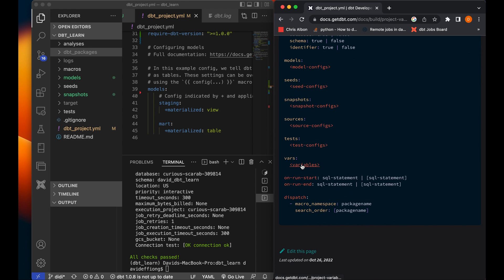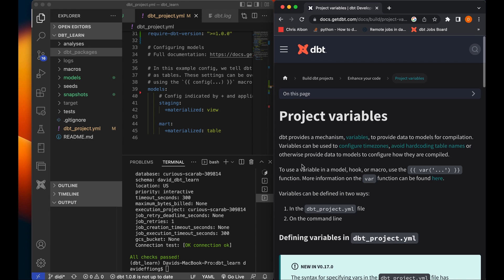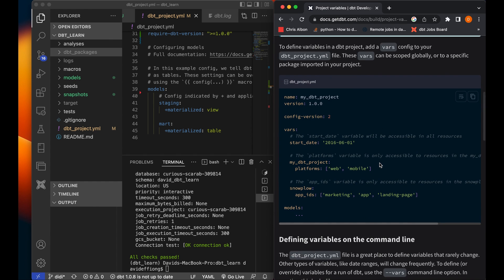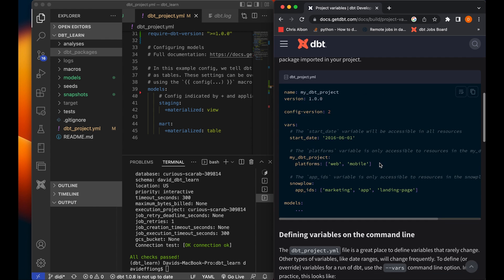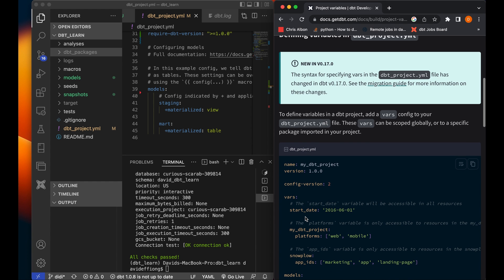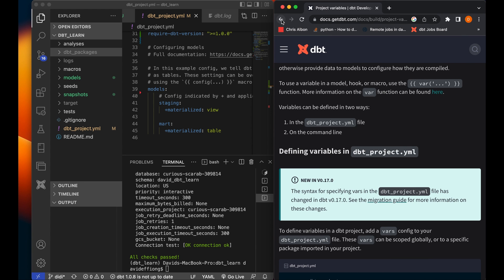And then we have variables, vars. dbt provides the mechanism variables to provide data to models for compilation. Variables can be used to configure time zones, avoid hard coding table names, or otherwise provide data to models to configure how they are compiled. So you have some variables you want to use in your project. dbt allows you to set them under these variables. Say, for example, you are doing a Google Analytics, you're modeling data from Google Analytics, you will want to just create a variable name that will identify, because Google Analytics data is usually shared data. You want to create a variable that will specify the start date and the end date, sort of things that we have here in this example format.